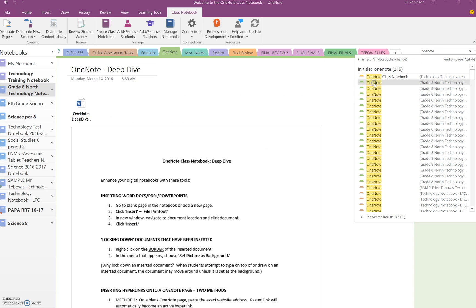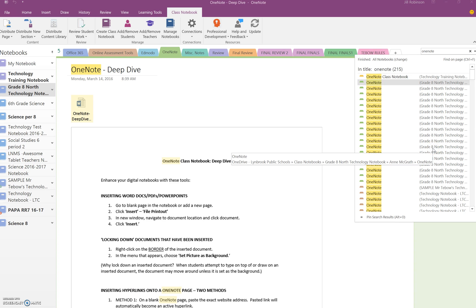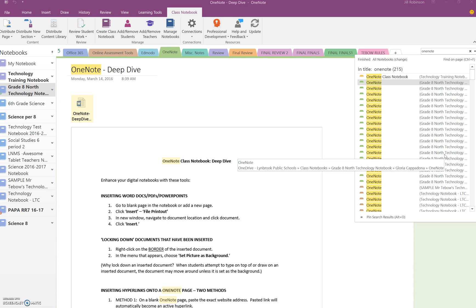And just by clicking on it, it'll jump to the page. And you will get an idea of what notebook it's in or where it's in. Over here, it will load up some more information. If you hover your cursor on the notebook, it'll tell you exactly where it is.